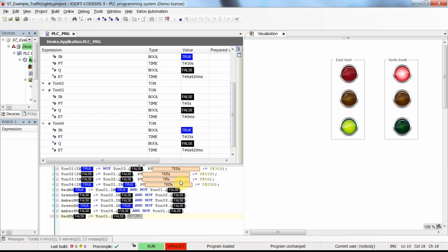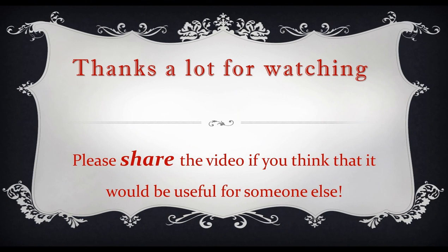That's all for this video. I hope you have enjoyed it and learned how to start programming in the Structured Text environment, especially when you already have the program in Ladder Logic but want to redo it using the ST programming language. Thank you for watching and see you next time.